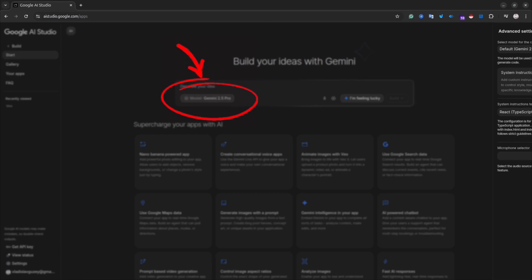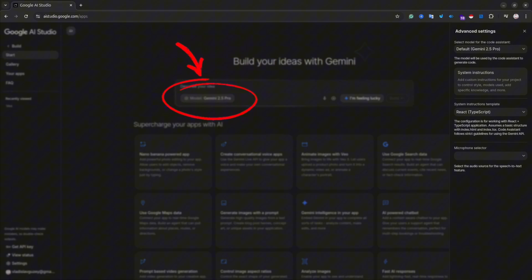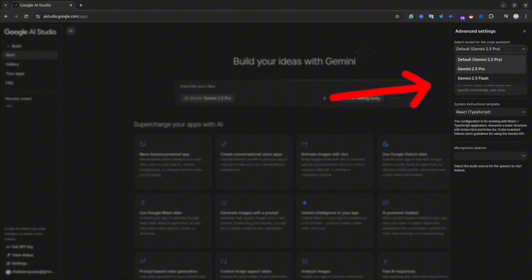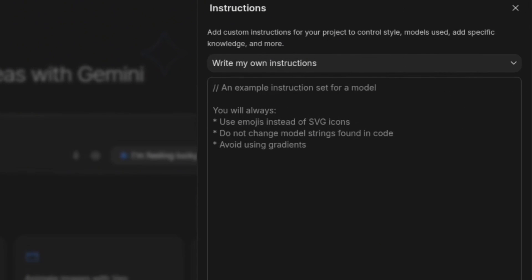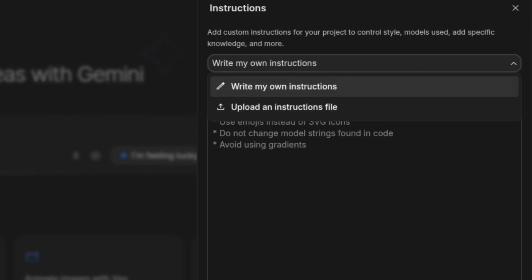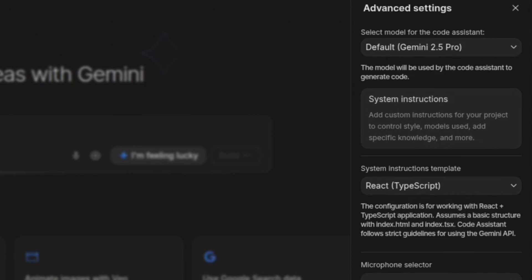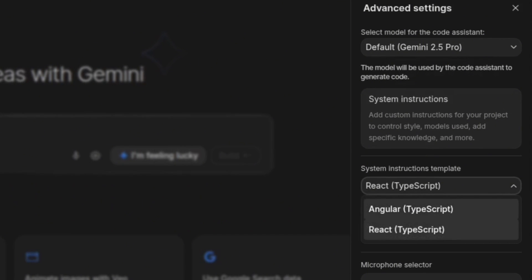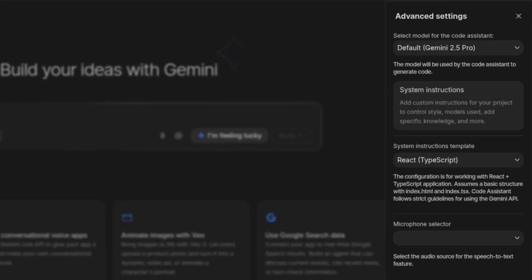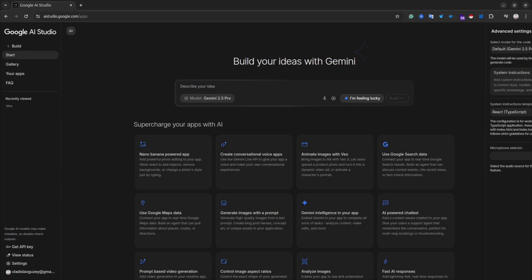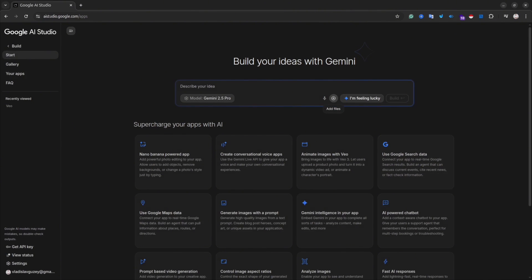If you click on the model icon in the prompt area, you will open advanced settings where you can select the model. Currently available are Gemini Pro and Flash. You can also set up instructions for the agent — that's optional, so you can skip it. In another dropdown you can select a framework; currently React and Angular are available. I'm going to use React for this application.